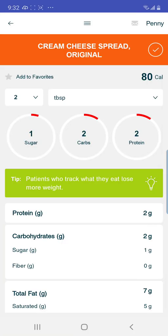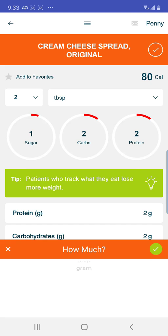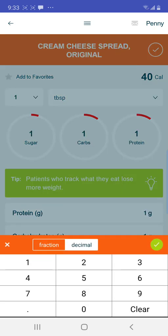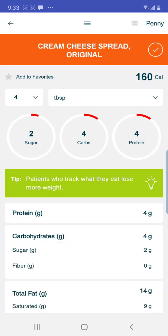My first food is going to be the cream cheese, so I'm scanning that label. Let's say I used two tablespoons of that. At the top right in the orange section it says Cream Cheese Spread Original. If I needed to change the servings amount, you see the two with a little down arrow next to it. If I used three tablespoons I could select there. Next to that where it says Tablespoons there's also a down arrow — you can go to other options like grams.